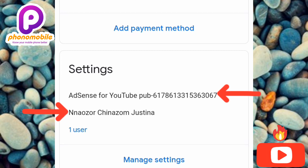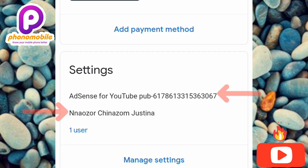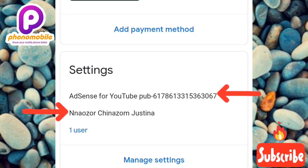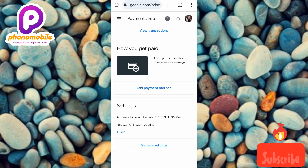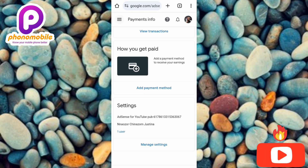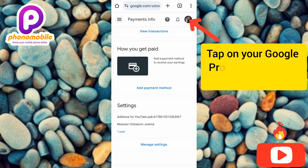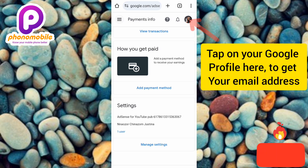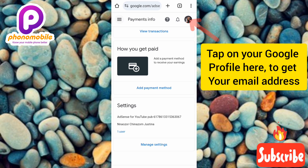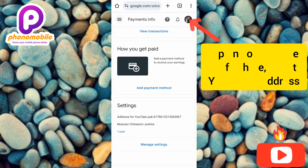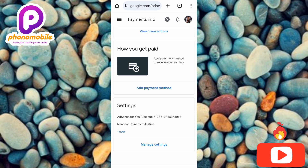We're going to be needing all of this in the next steps. The next thing you need to take note of is your email address — the Gmail address, the Google account you used to create your AdSense account. Once you've gathered all of these, you can move on to the next step.